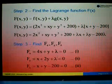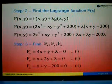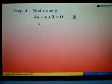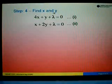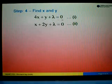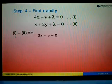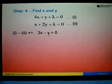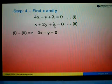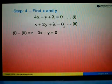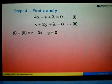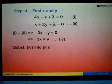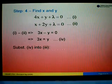In step 4, to find x and y, we eliminate λ by taking Equation 1 minus Equation 2. So 4x - x = 3x, y - 2y = -y, and λ - λ eliminates lambda. On the right side, 0 - 0 = 0. Shifting -y to the right gives 3x = y. This is Equation 4. Now substitute Equation 4 into Equation 3.